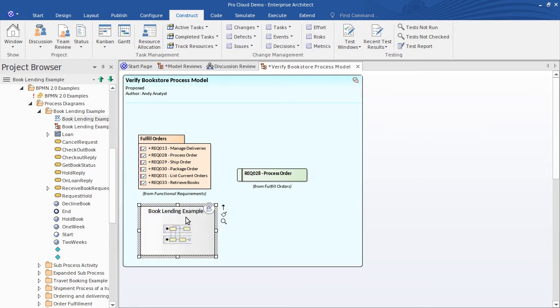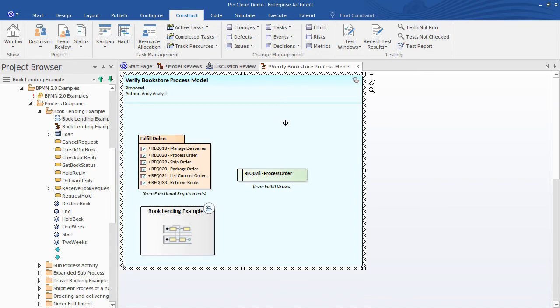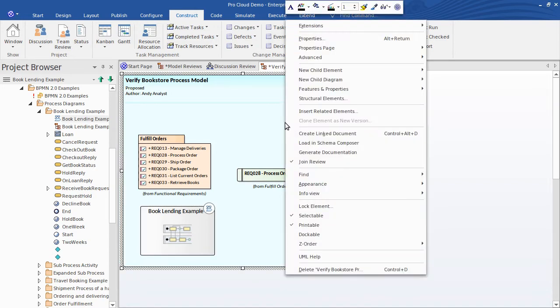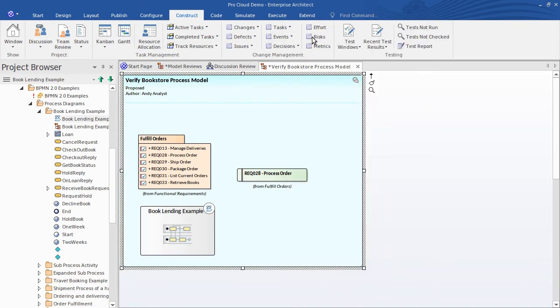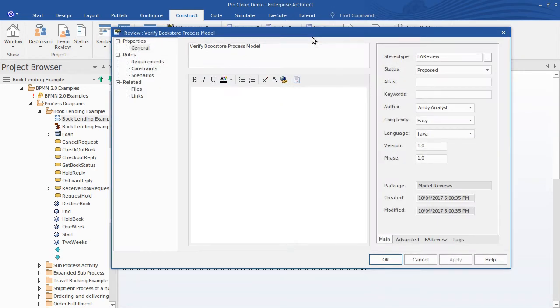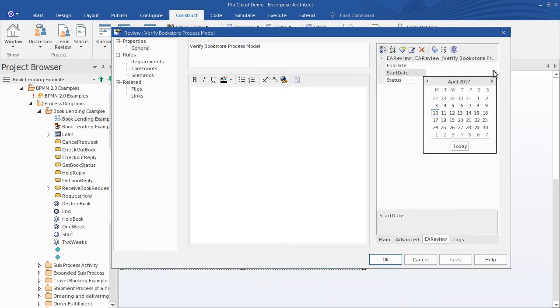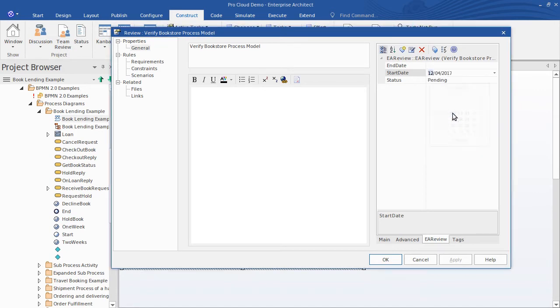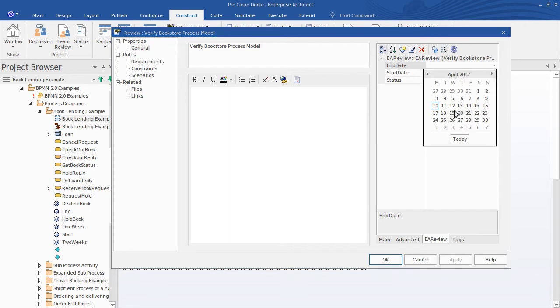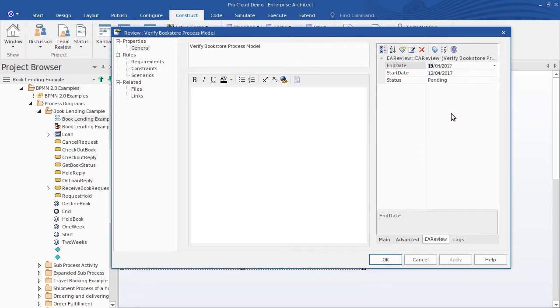So now having created the Review Element I can also specify a Start and End Date for the Review via the Element Properties. So I right-click to invoke the Properties and head over to the Review tab. There I can see Start and End Dates and you'll see later these Properties or Tagged Values have also been integrated into the Discussion Review tab.